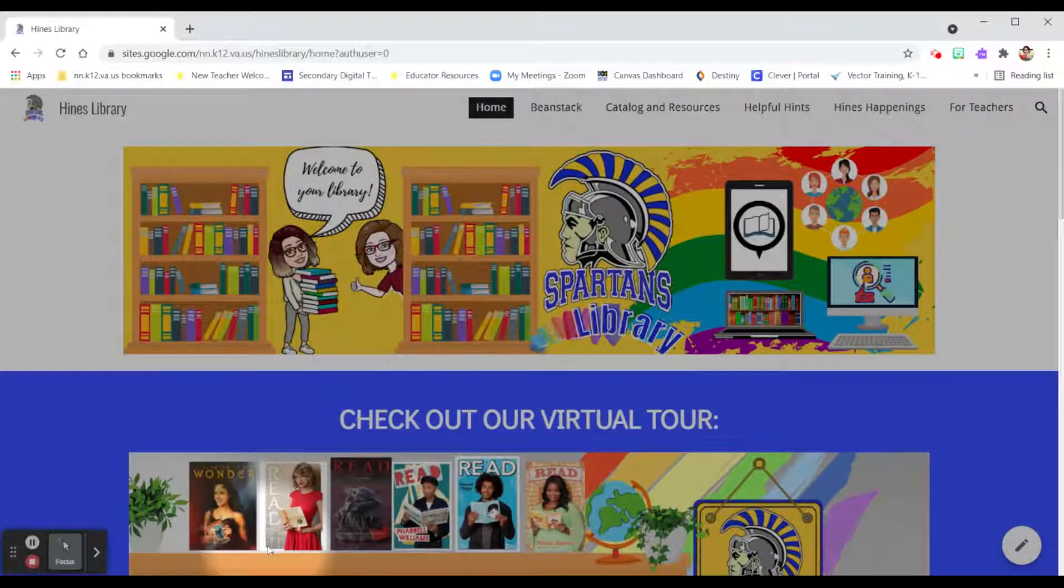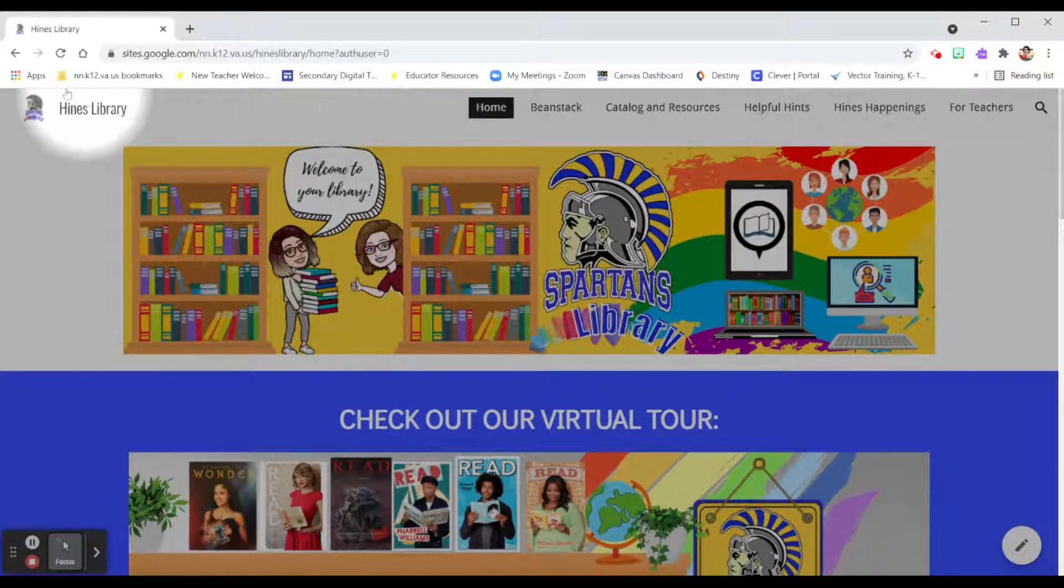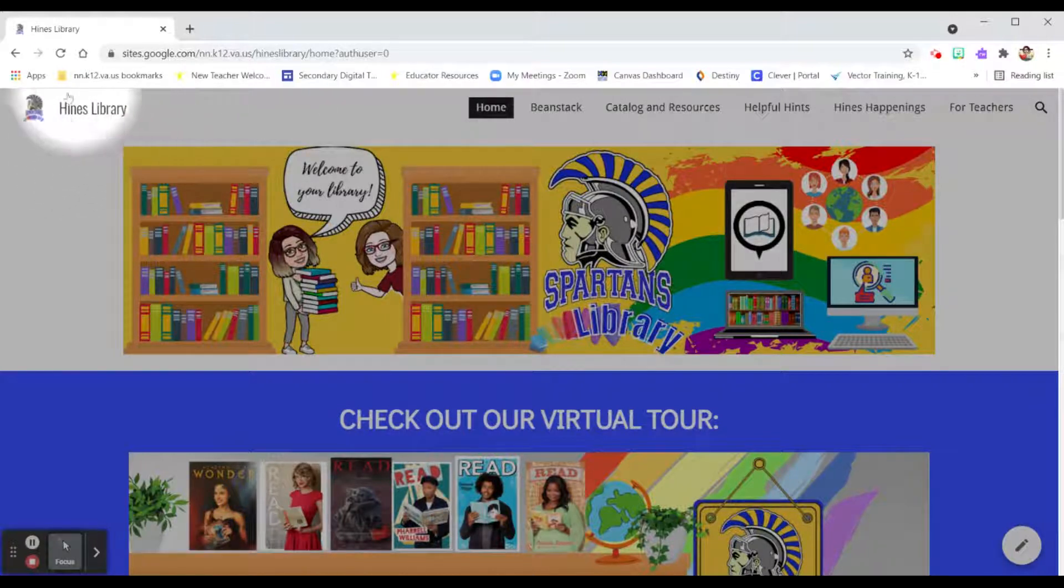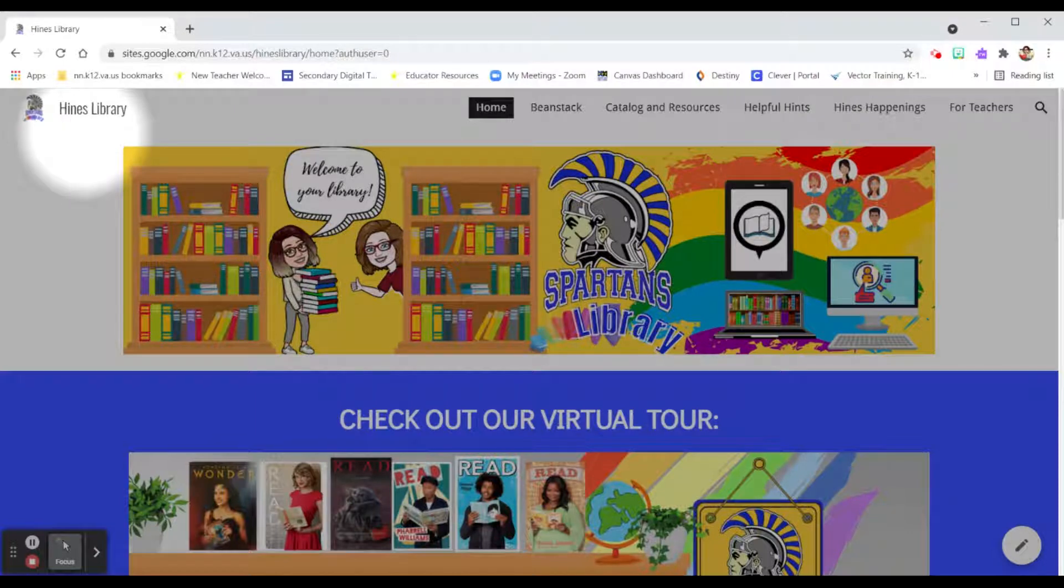First things first, I'm going to go to the library website, which is bit.ly slash HeinzLib, or of course find that Heinz Library button in your teacher's Canvas page.